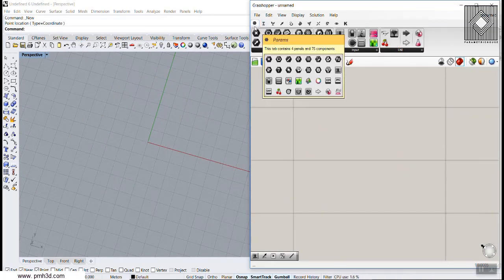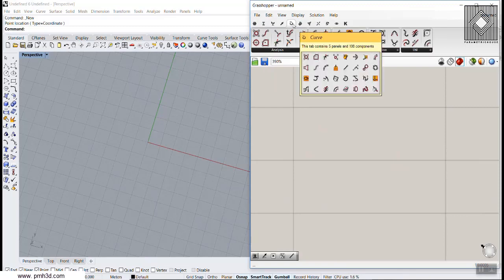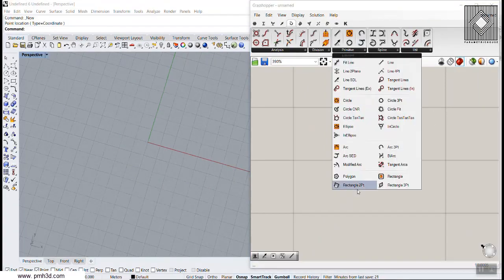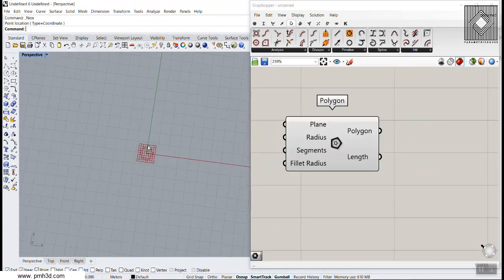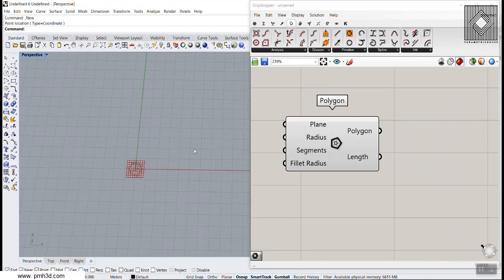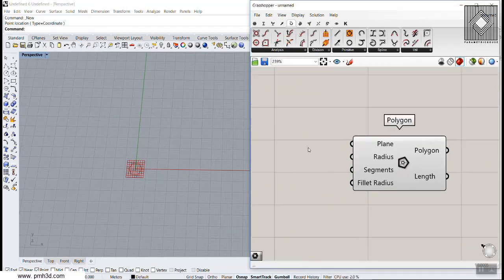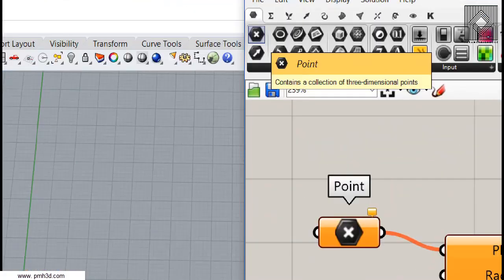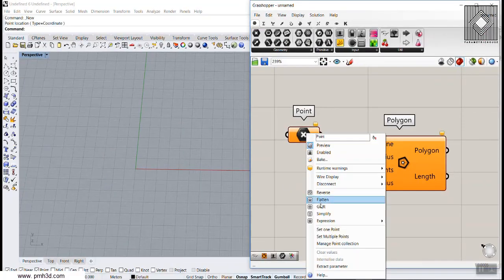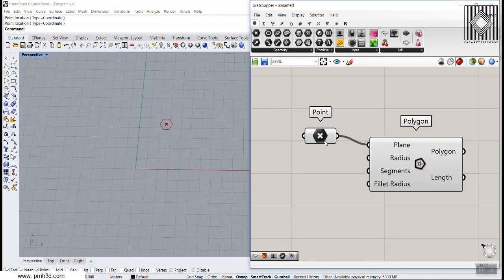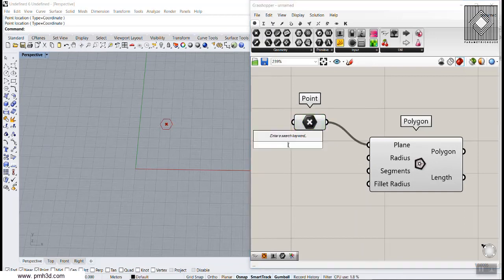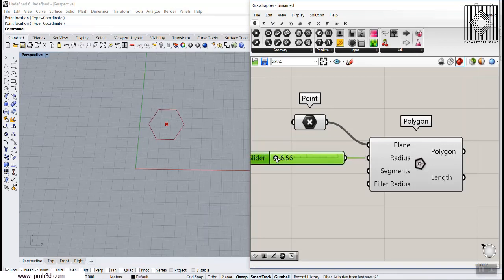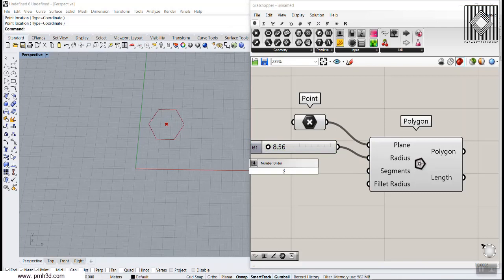Go to the Curve section and into the Primitive section and use the Polygon. You can use anything you want or even produce a curve, but I'm going to use a polygon. The center of this polygon can be a point — I'm going to use a point from the first menu and set this to a point. We can define the radius as 20 and define the segments.